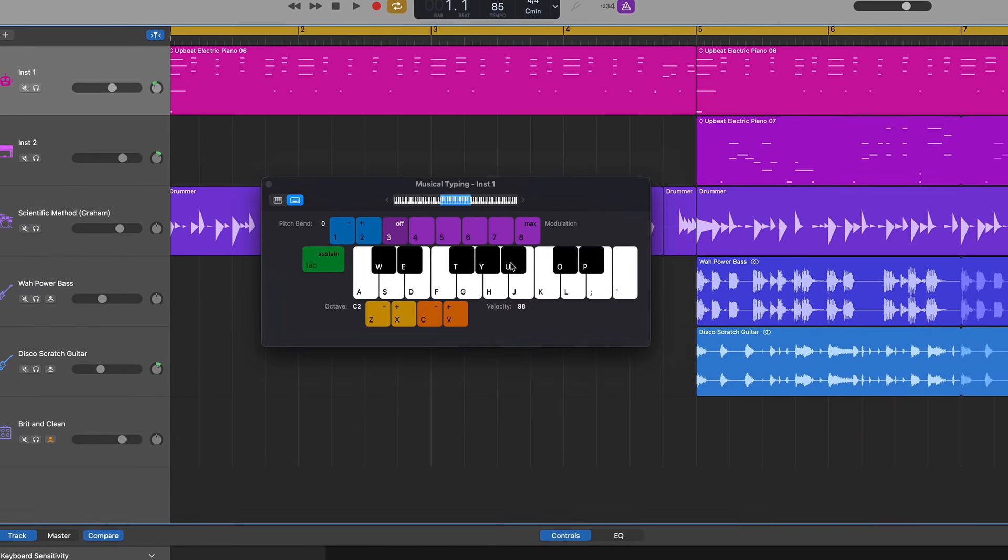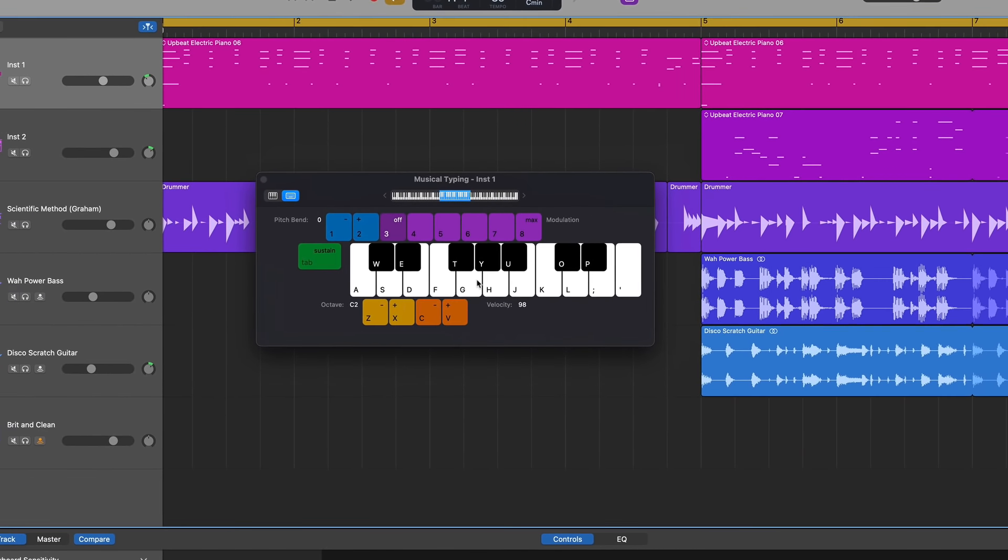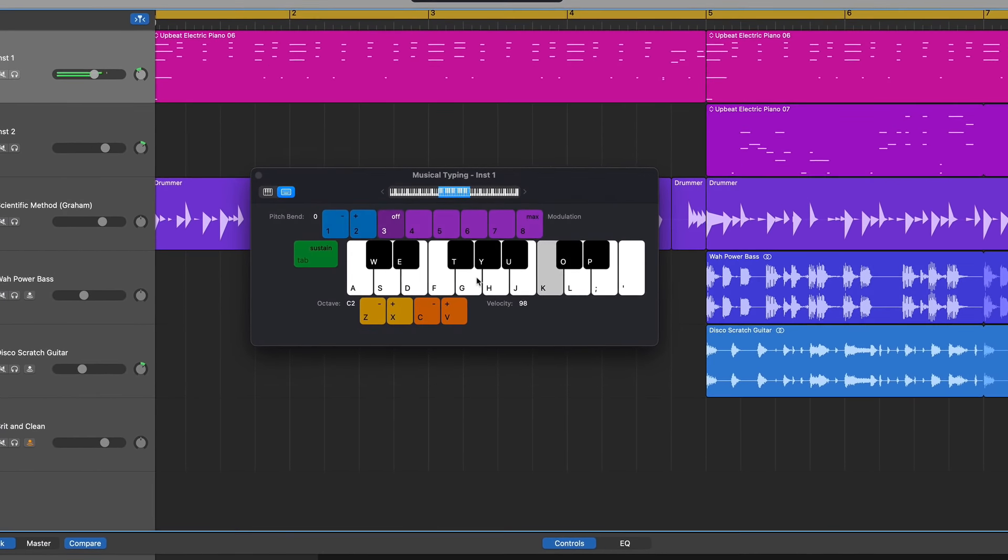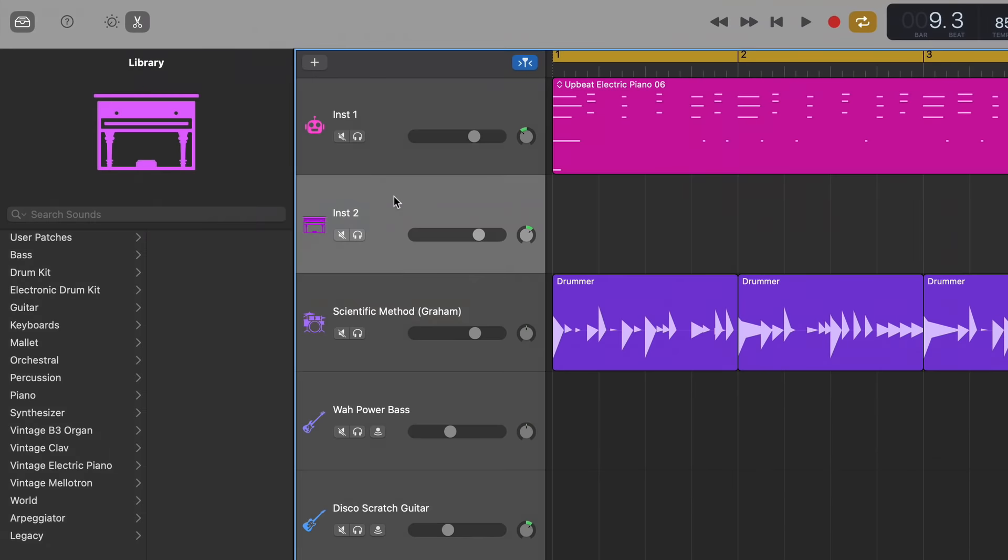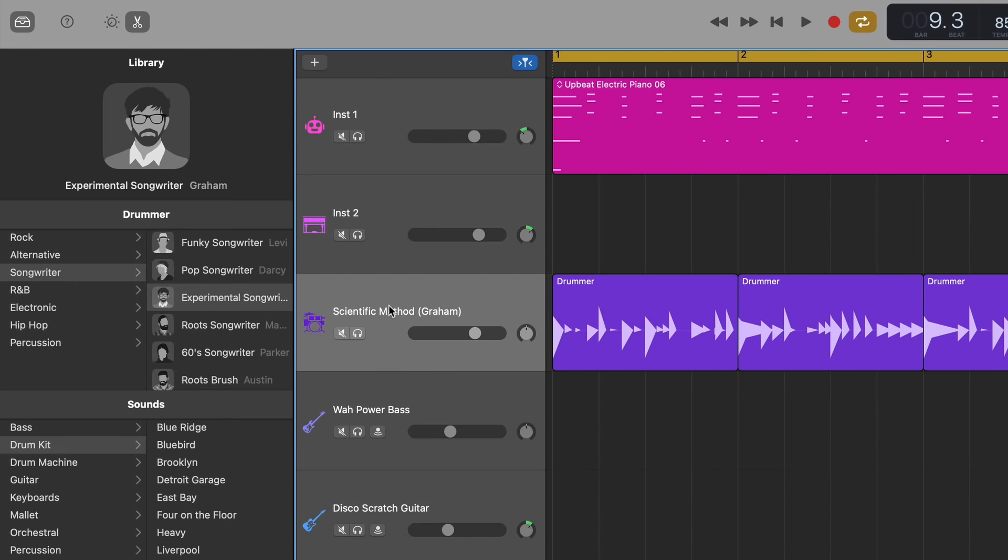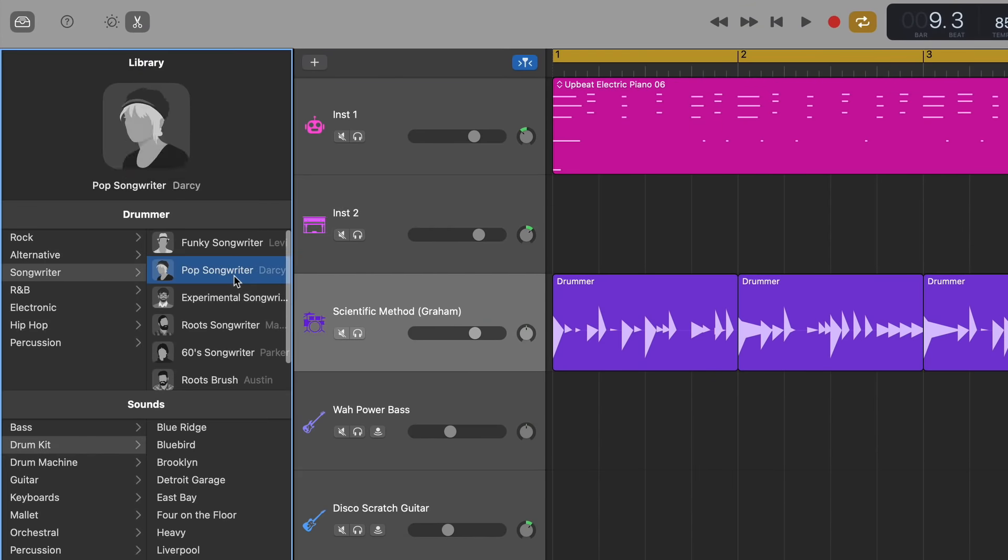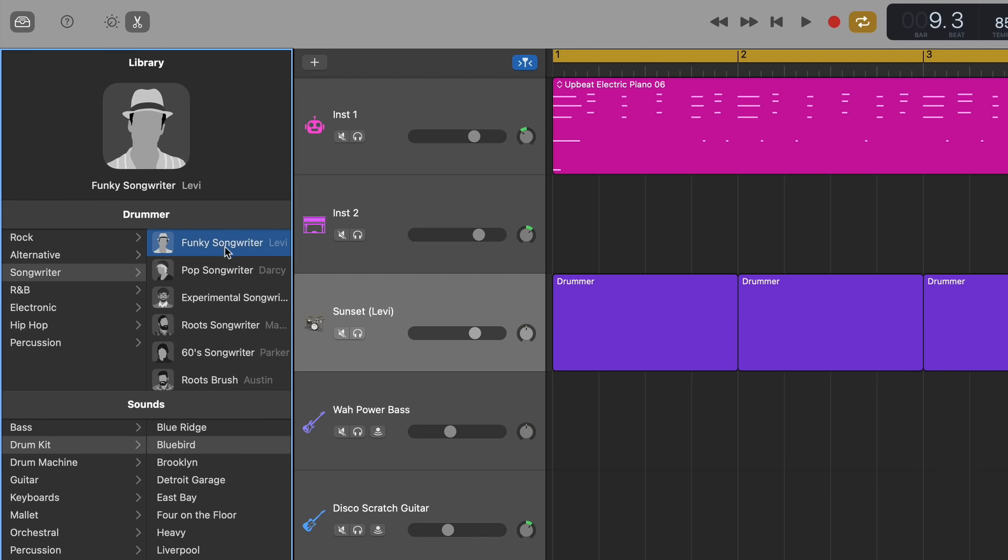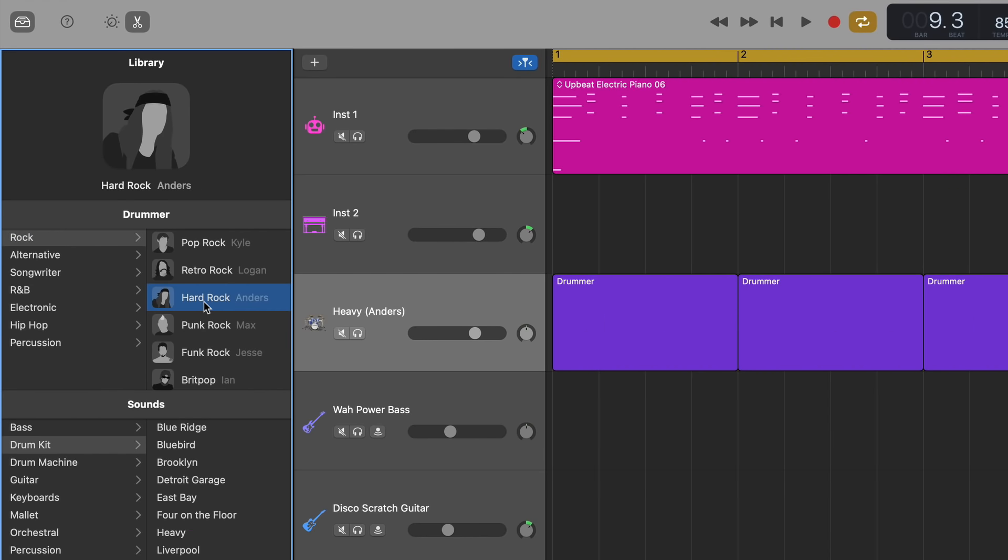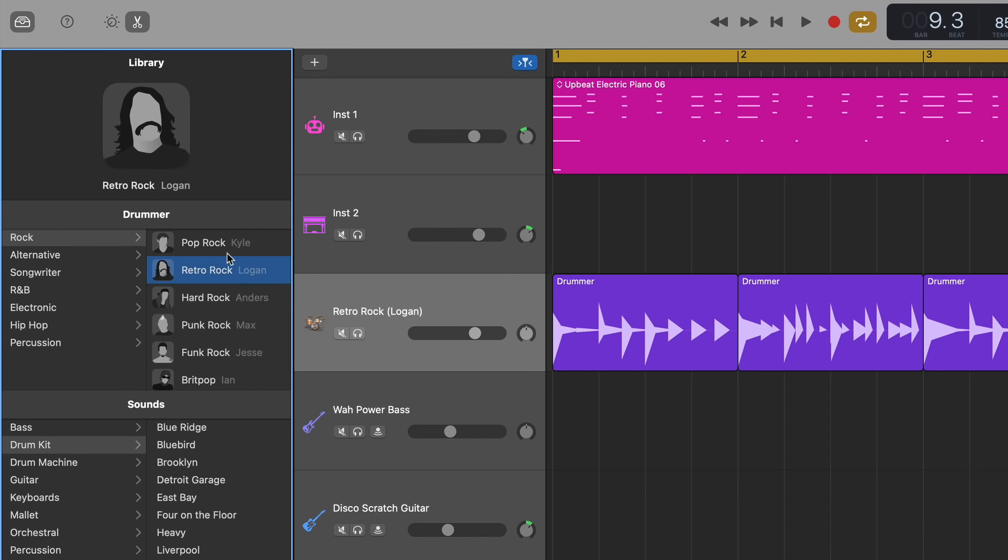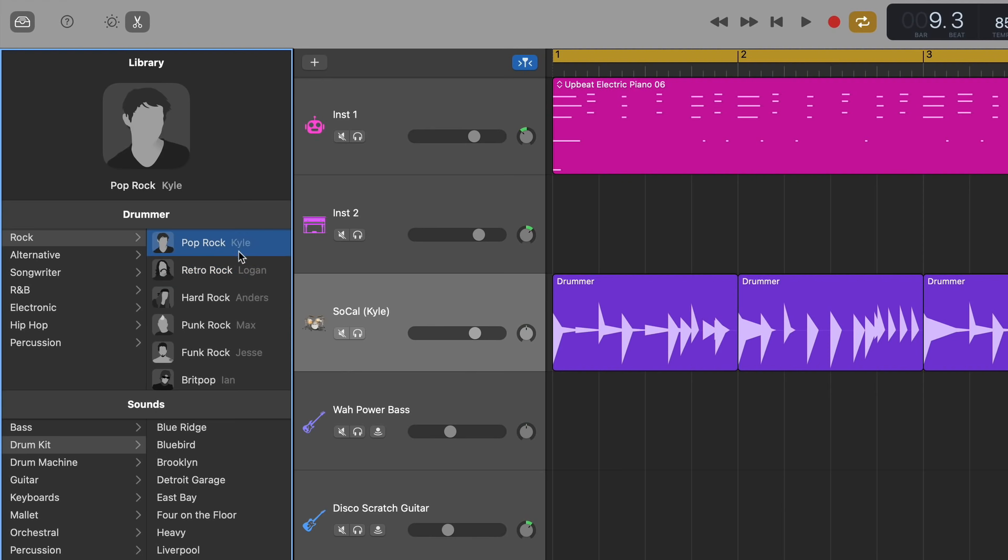Other neat little touches include the redesign of the musical typing keyboard, and changes to how instruments and drummers are displayed in the library pane. Very cool, though I did like the drummer's personal autographs that were in the older version. Don't worry Kyle, we still love you pal.